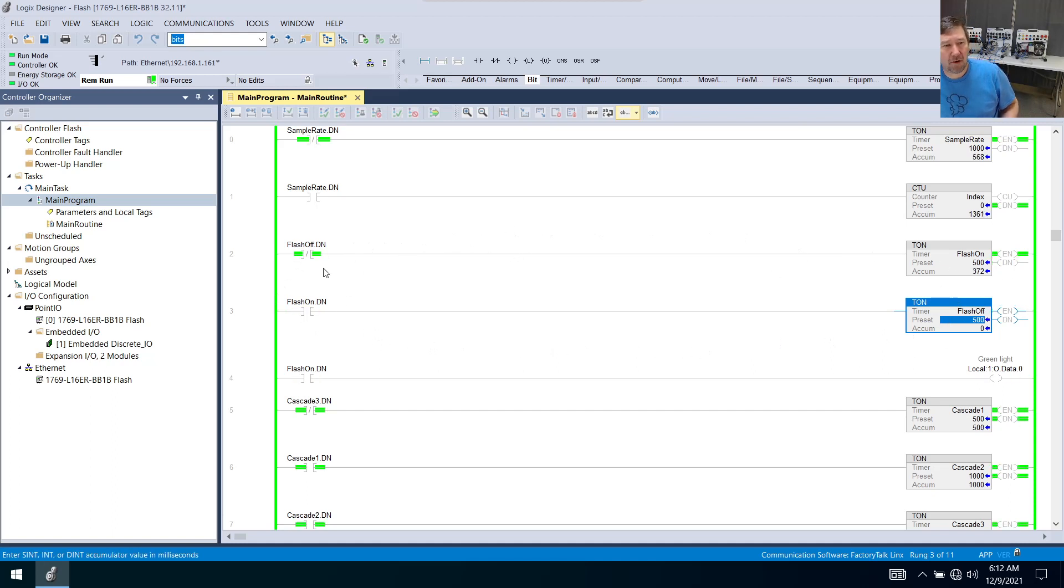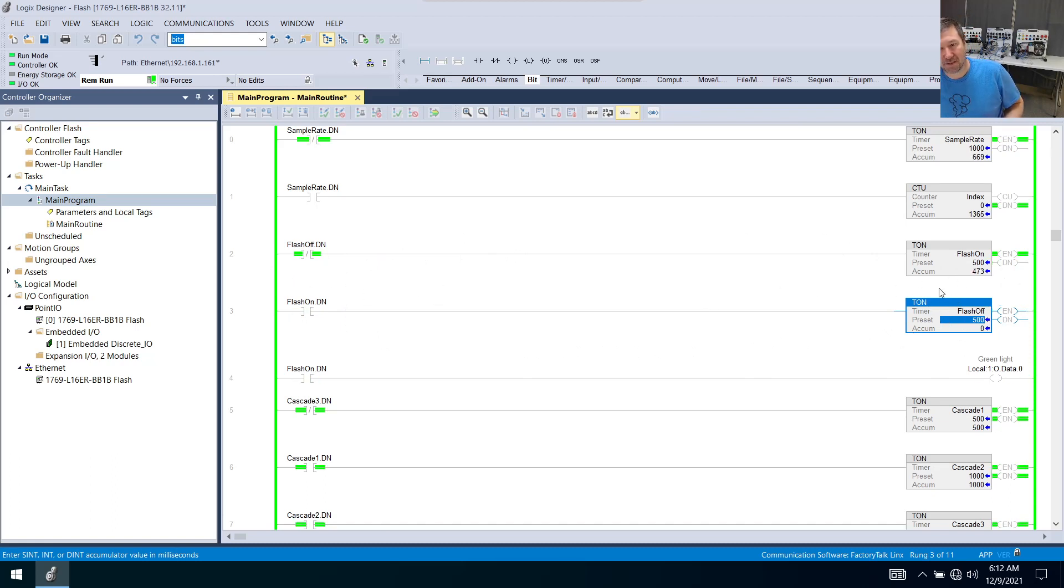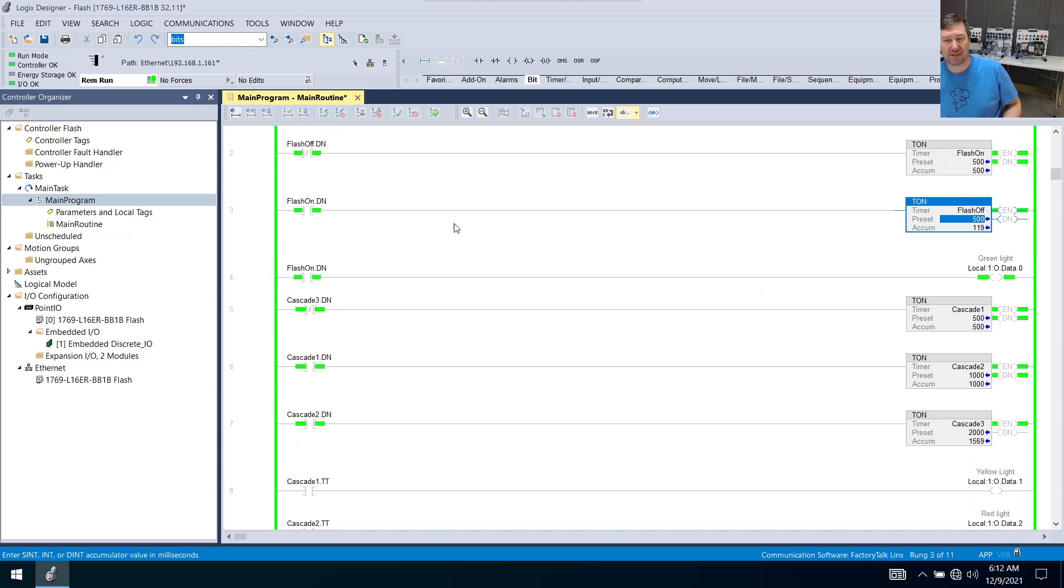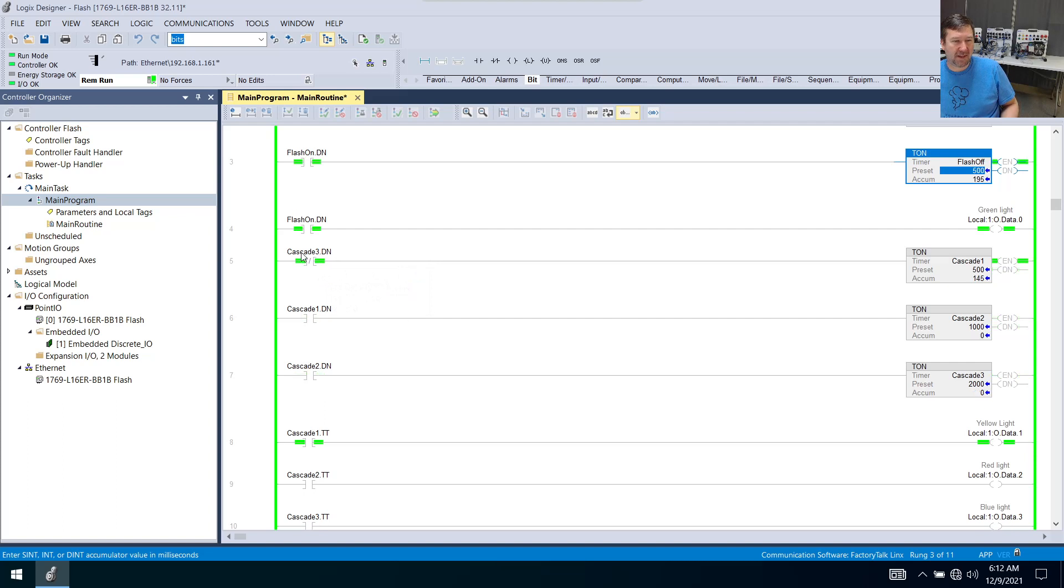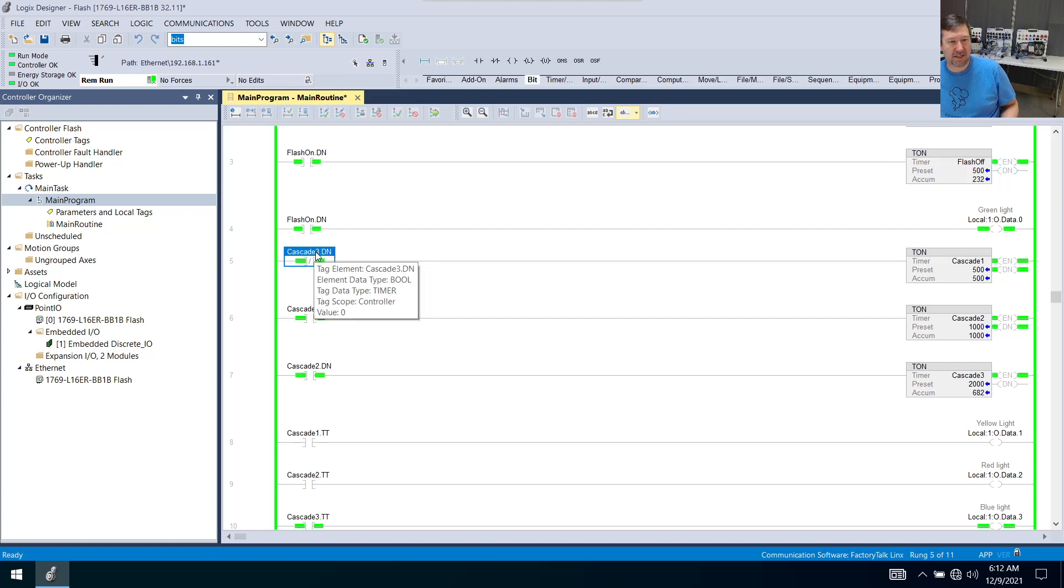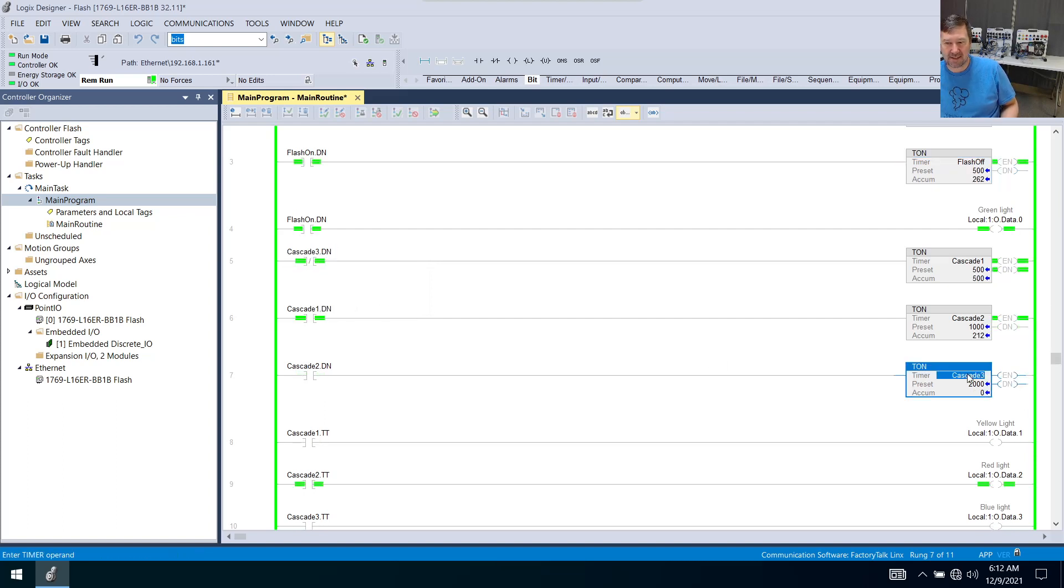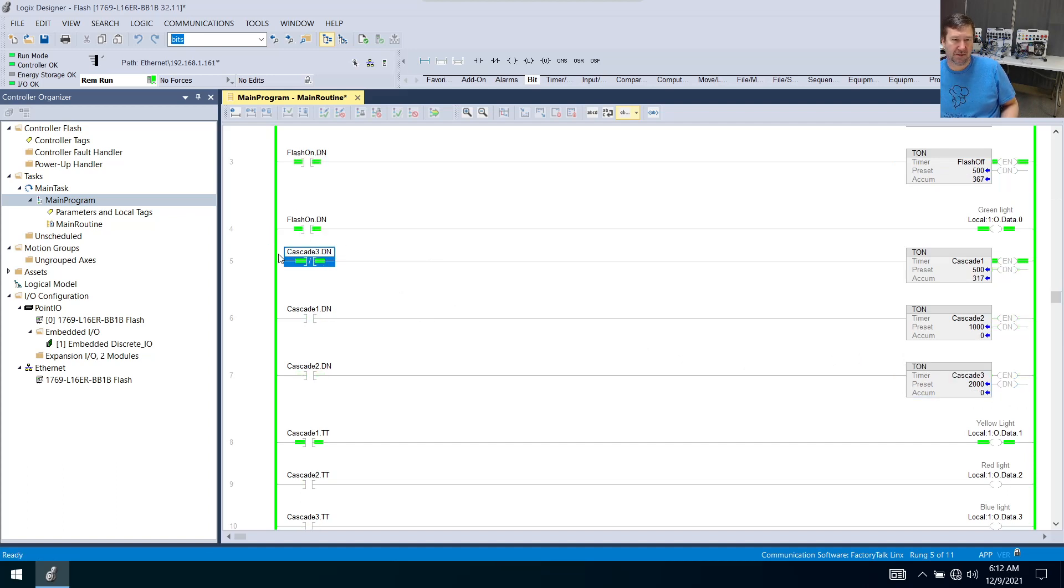So now what we can do is we can actually squeeze more stuff in between these two. And you could have as many as you want down here. If we notice, I made this cascade three dot dn, which is our last timer. So let's ignore this one for a second, because I think the other part's really easy.